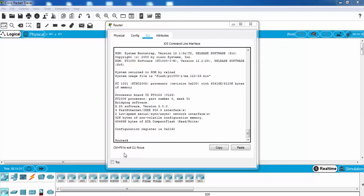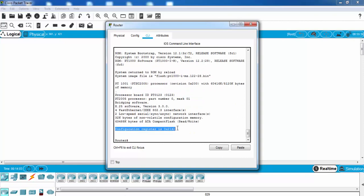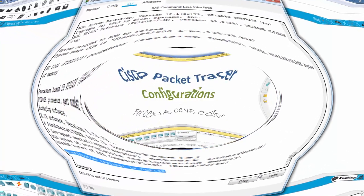As you can see, the value, the configuration register value is as we have configured, 2142.